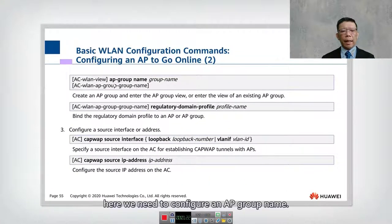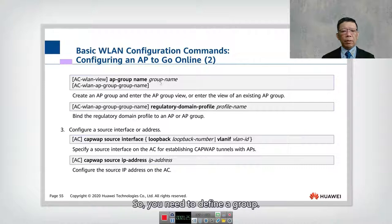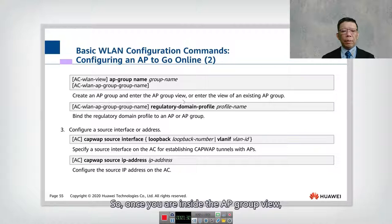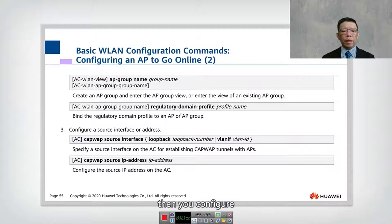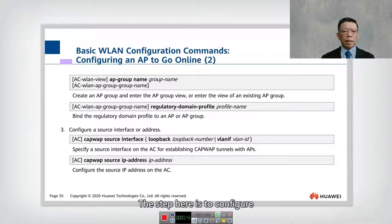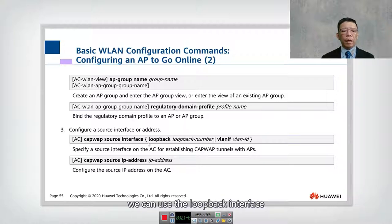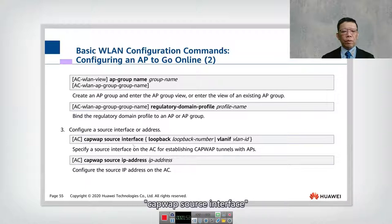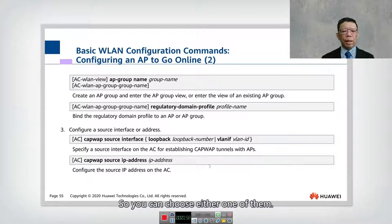Here we need to configure an AP group name — create an AP group and enter the AP group view. Once inside the AP group view, configure the regulatory domain profiles. Once you create a profile, the profile is inside the group, so you can reuse the group rather than typing the domain every time. The next step is to configure the source interface; you can use the loopback interface or interface VLAN using the command capwap source interface or capwap source IP address.